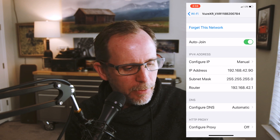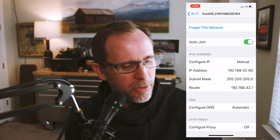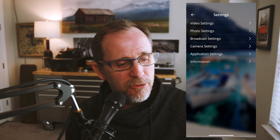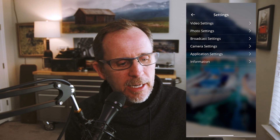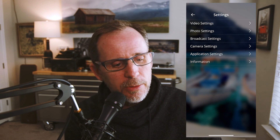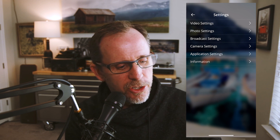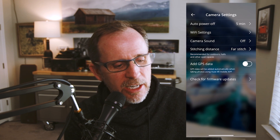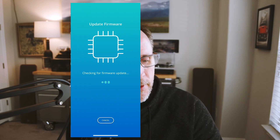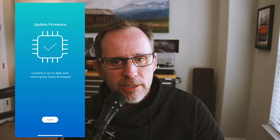Now go into the Vuze XR app and make sure your settings are correct. Hit the little gear button — that gives you a set of menu options. Go into Camera Settings and select Check for Firmware Updates. It will go out to the internet and look to see if there are any updates for your camera.